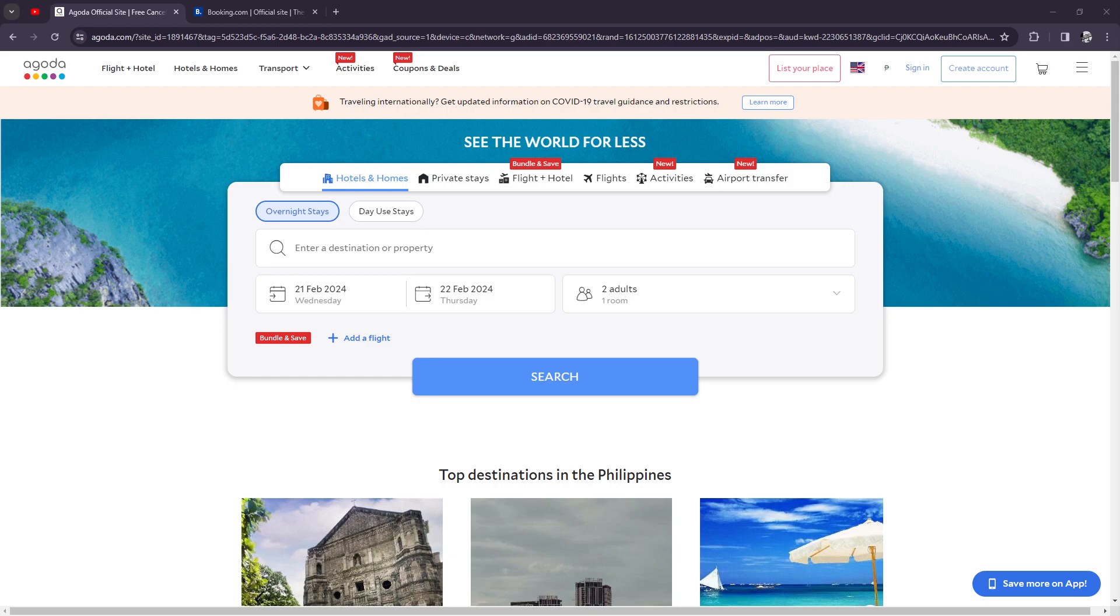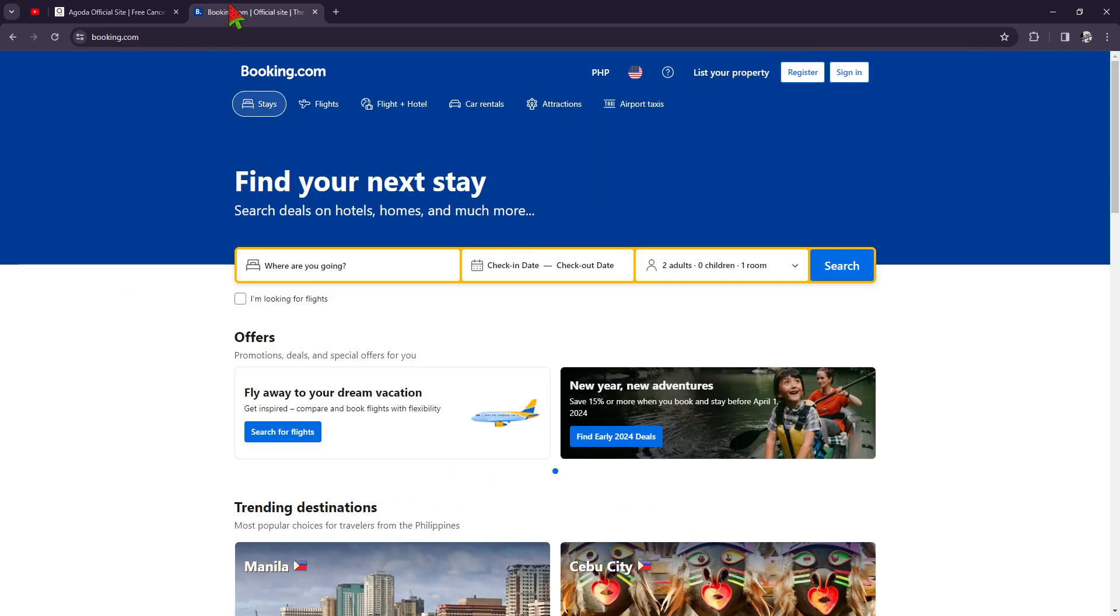The platform caters to various types of accommodations including hotels, hostels, vacation rentals, and guest houses.